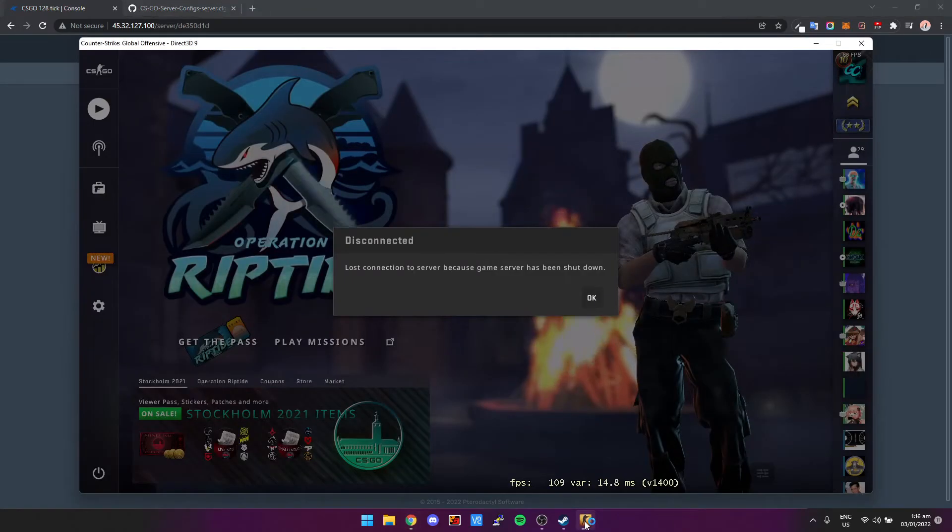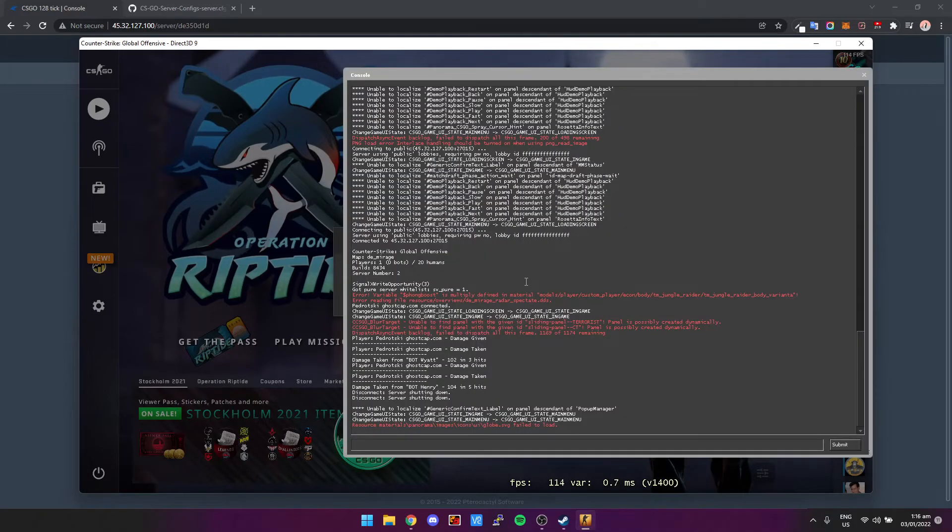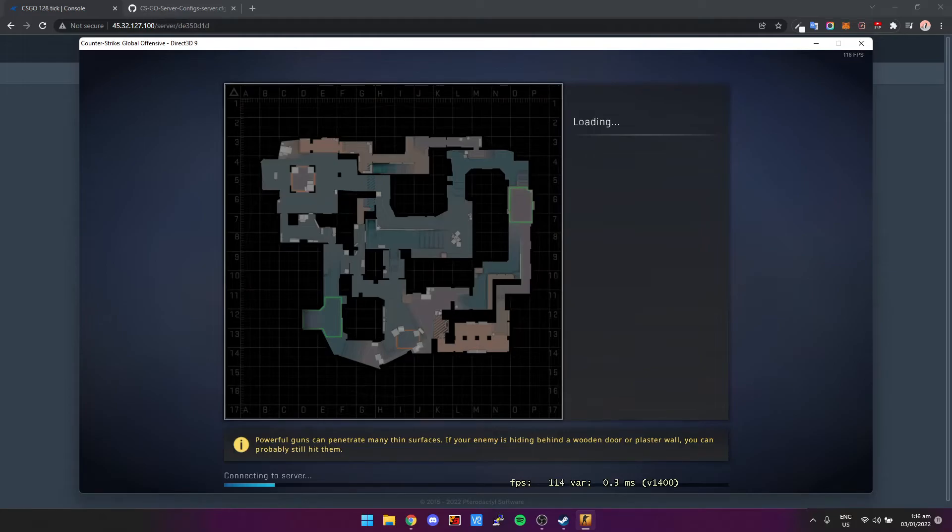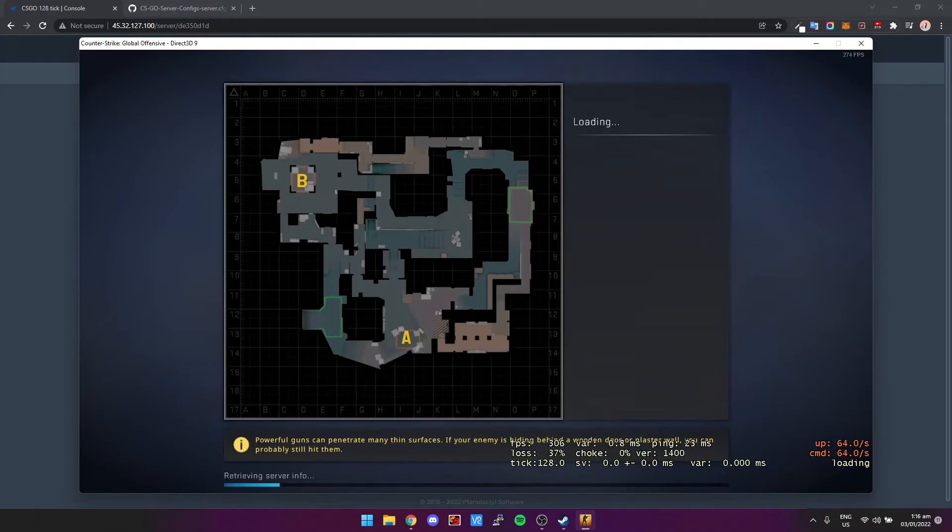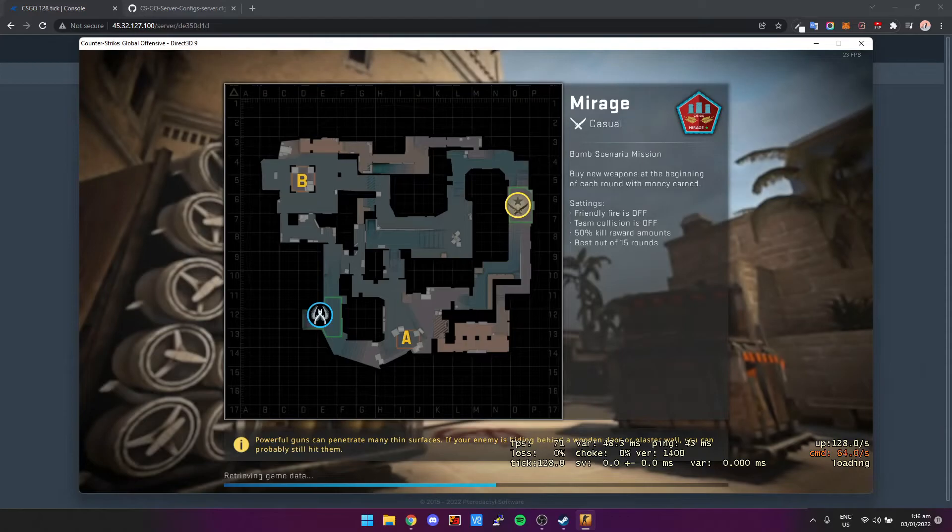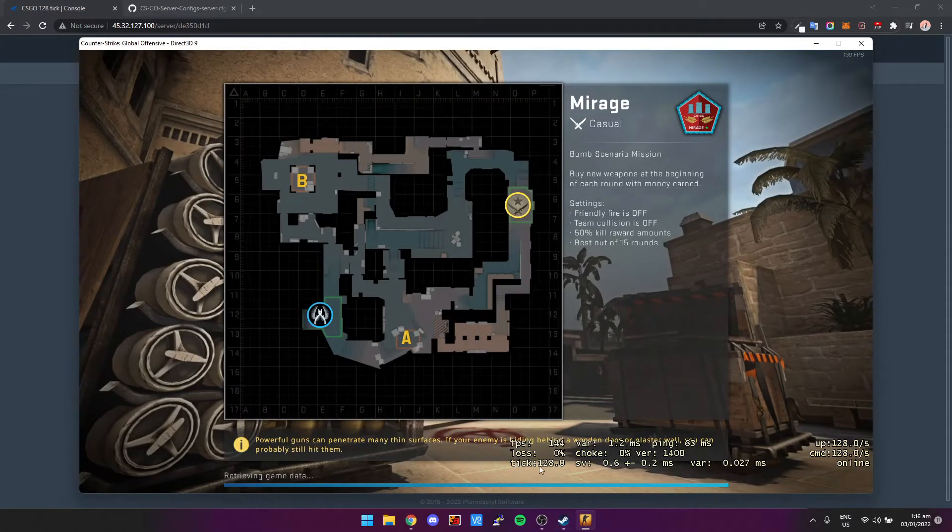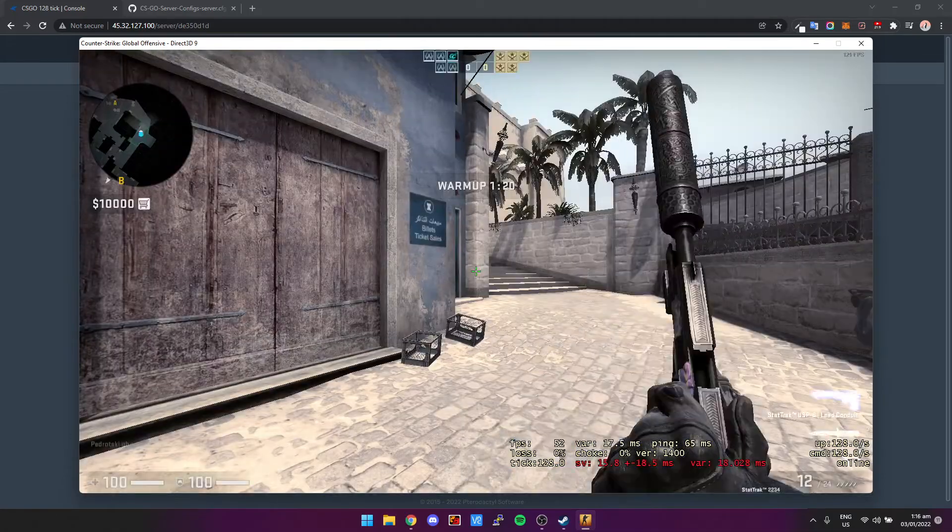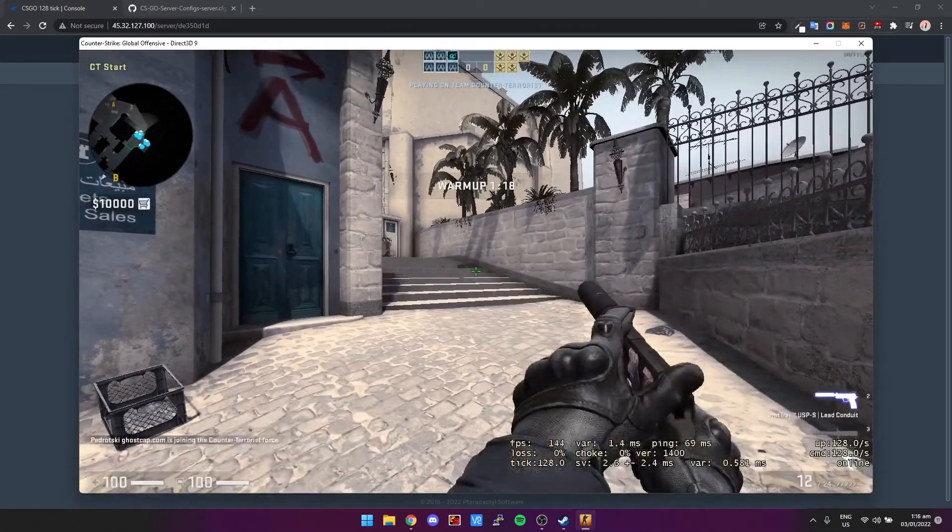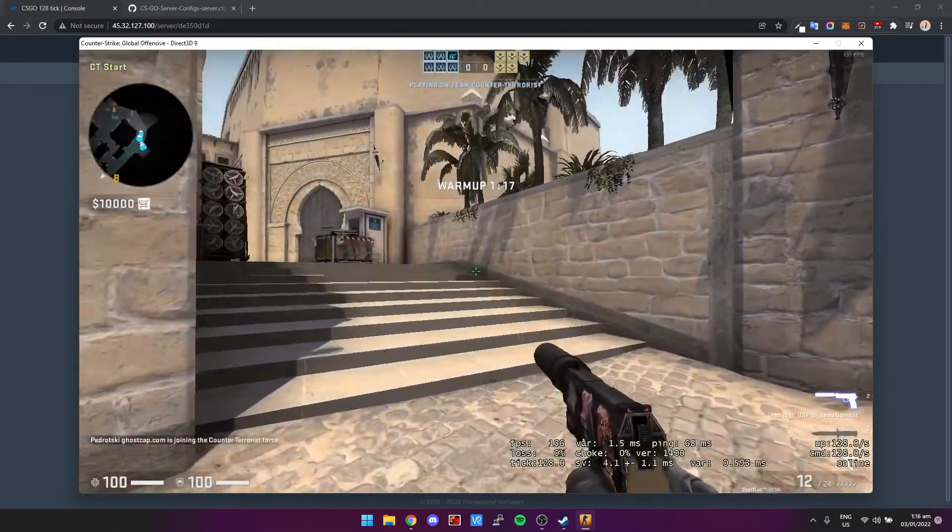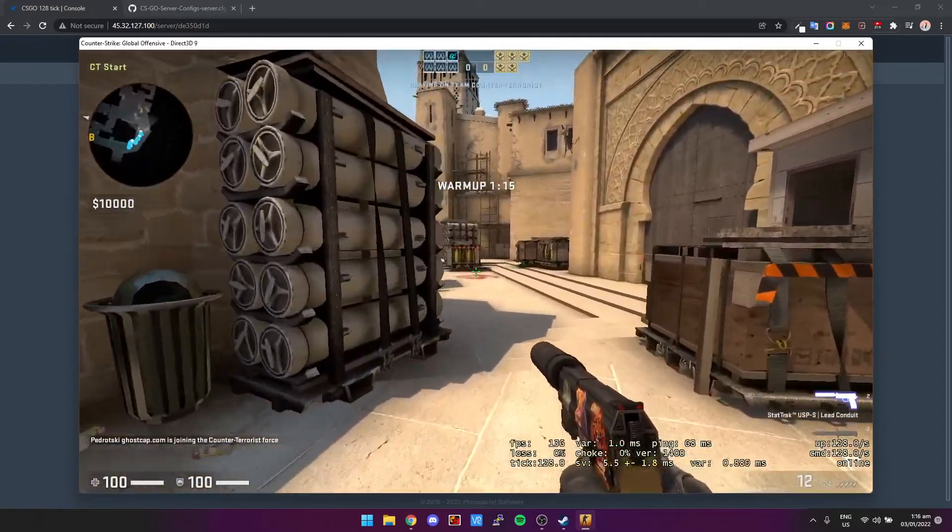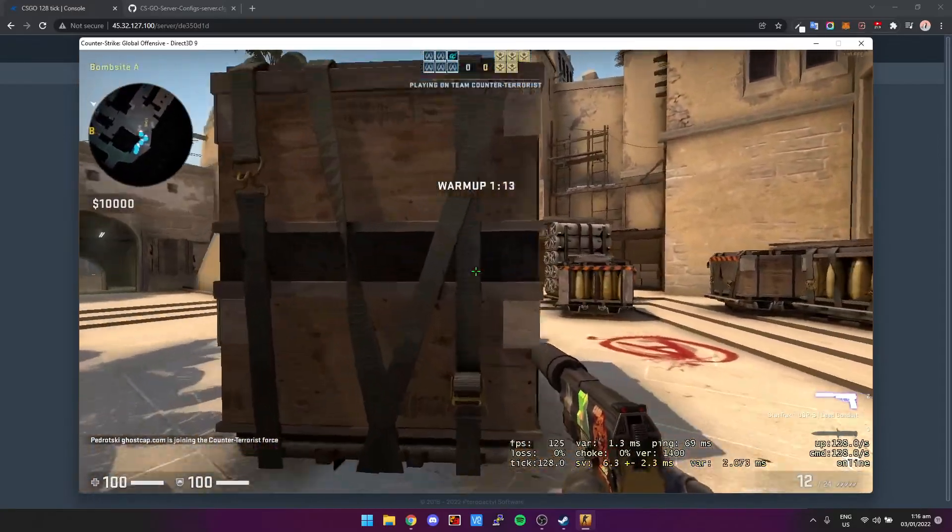So now that it's done that, we can go back to CS:GO. I press tilde and then just connect back to our IP address again. And you'll see it says the up and cmd have both changed to 128 and then as well tick 128. Yeah, so this is a true 128 tick server. So yeah, basically that's it guys.